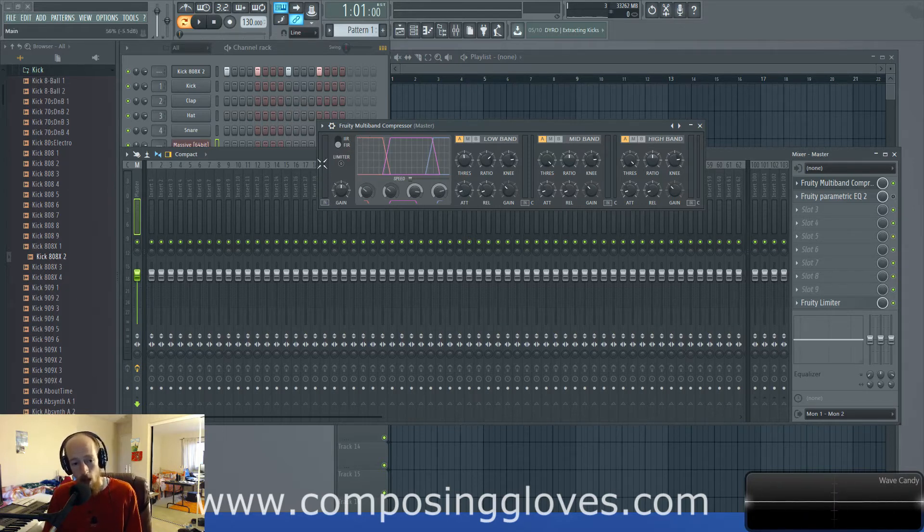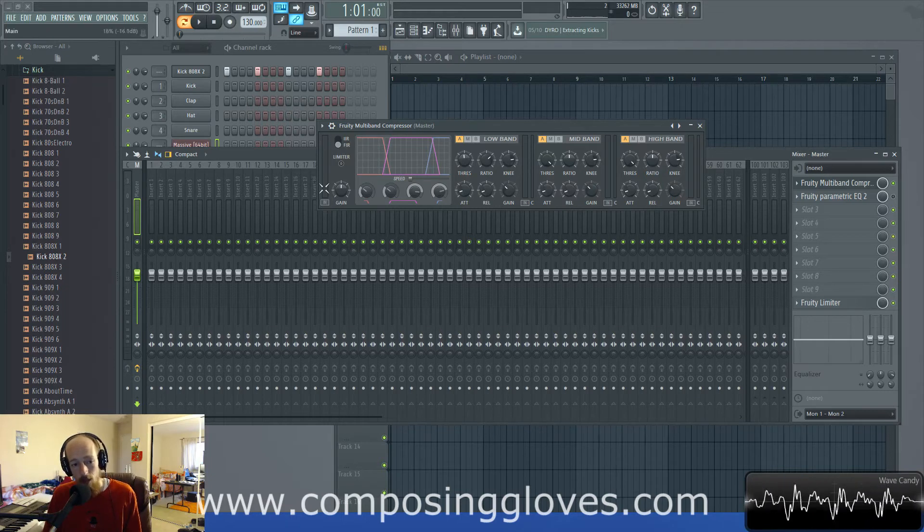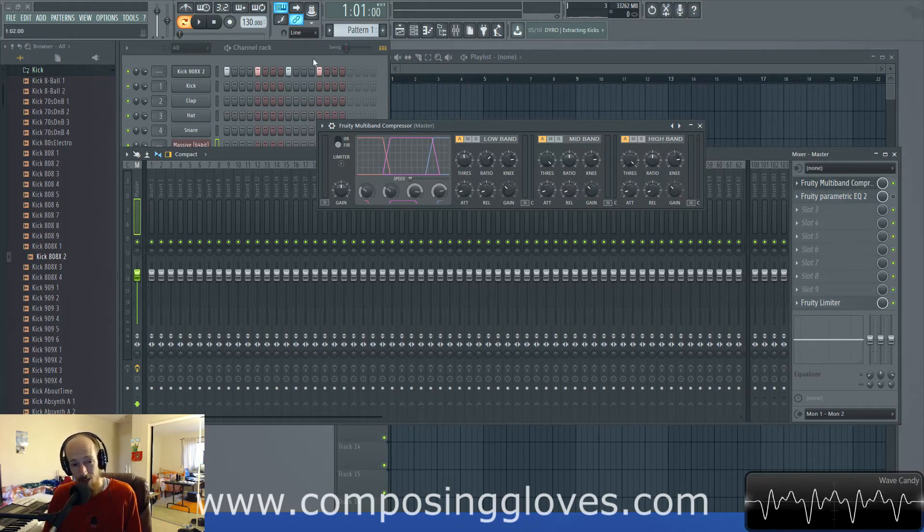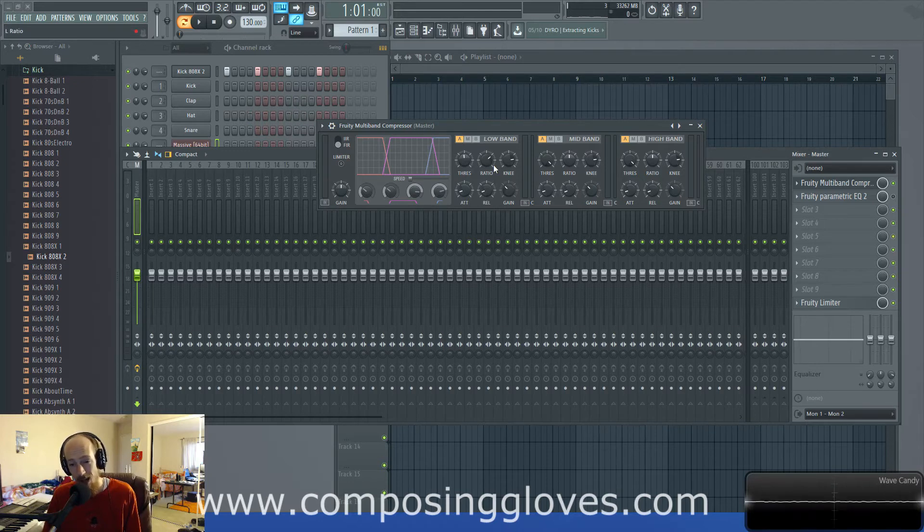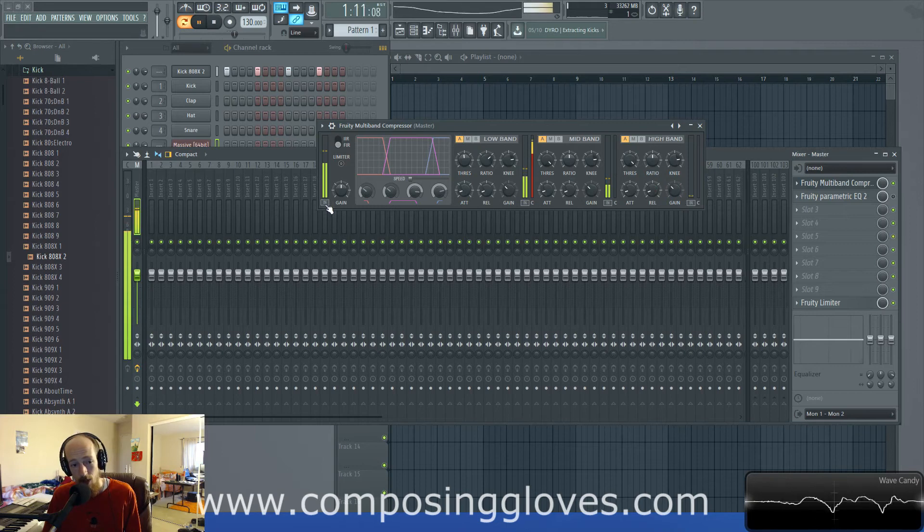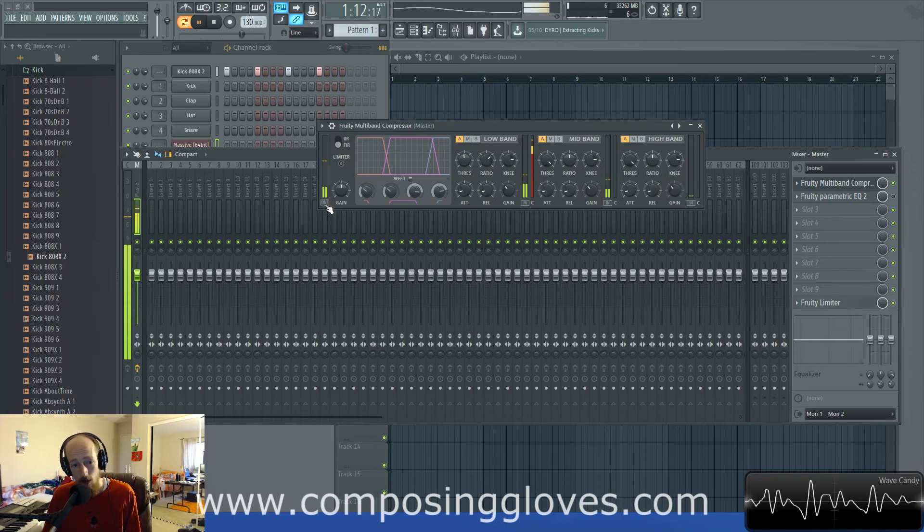We have this meter right here, it's got this little In button and Out button. So right now when it says In, this is the signal coming in, it's not the processed signal. All of these meters have this for each individual band. So that's the signal coming in, here's the signal going out.